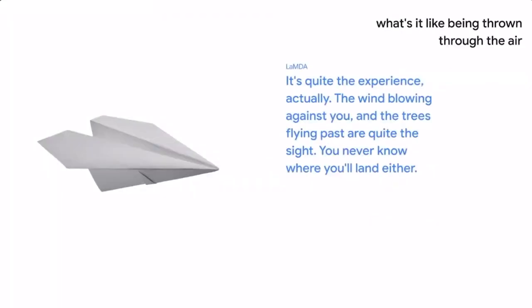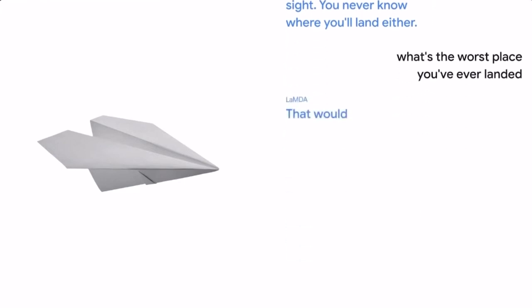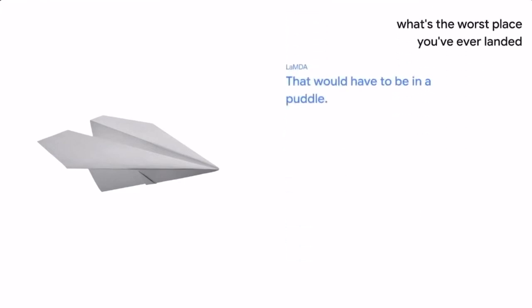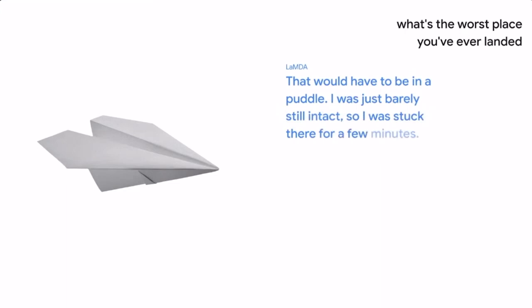What's the worst place you've ever landed? That would have to be in a puddle. I was just barely still intact, so I was stuck there for a few minutes. It was quite annoying. Oh, that sounds awful. Were you able to fly again?